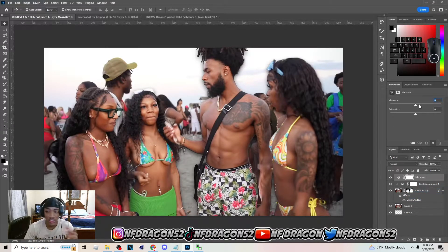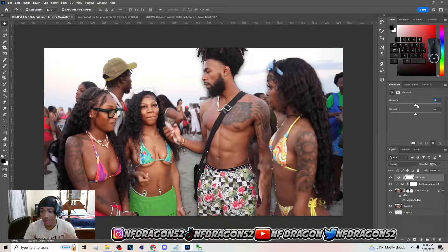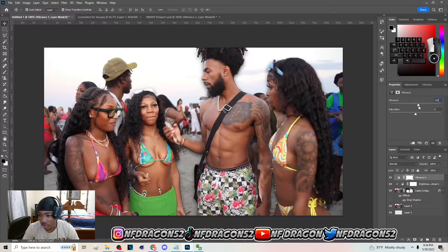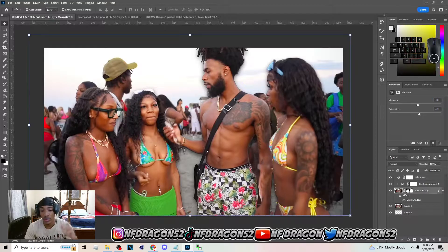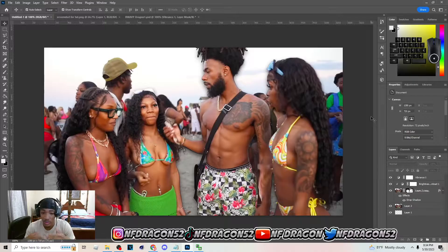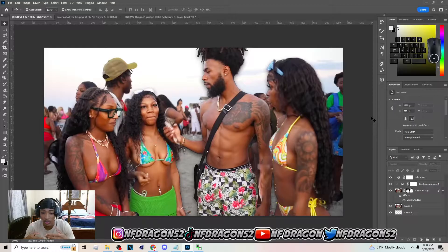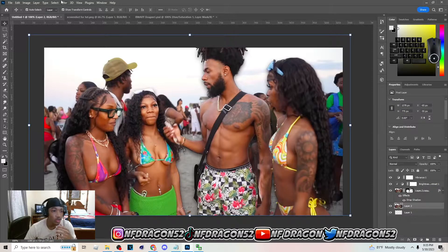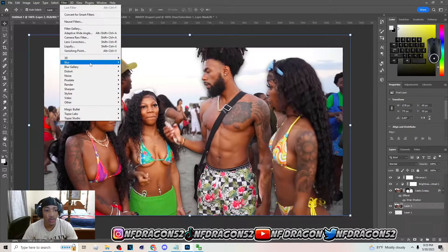Now I'm gonna add vibrance and saturation to the image because these thumbnails are saturated a lot and have a lot of vibrance. Put vibrance on 10 and saturation on about 14 or 15. Keep in mind if you have a different screenshot it may affect how your thumbnail looks. Now go to the background, Filter > Blur > Gaussian Blur.